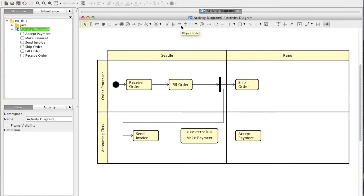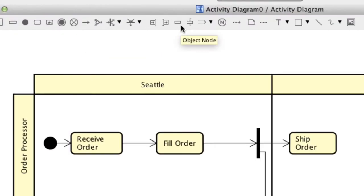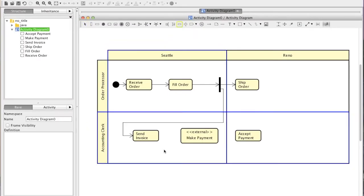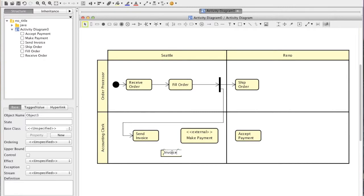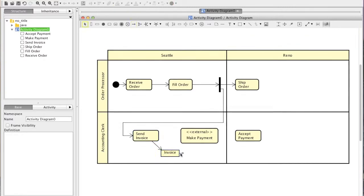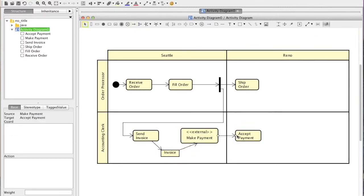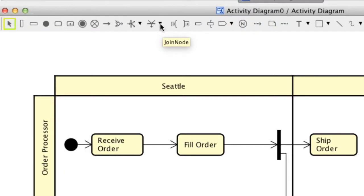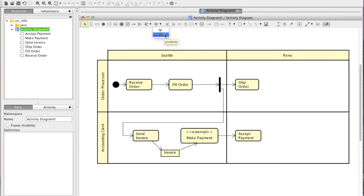Now let's add an object node — select it and click on the diagram. For the join node, just like the fork node, choose which orientation you want and click on the diagram.